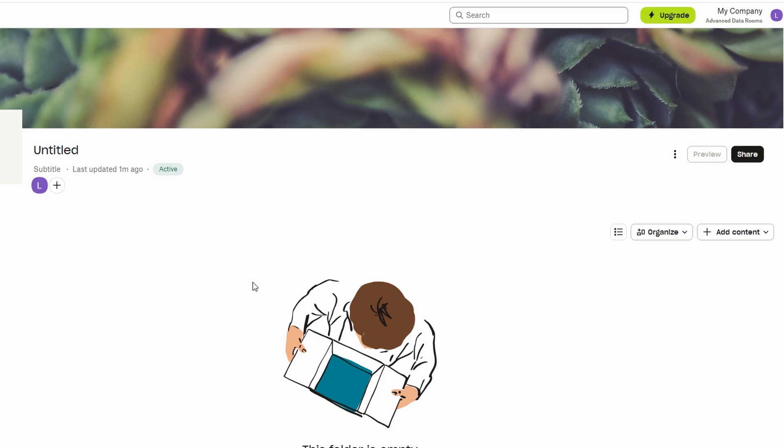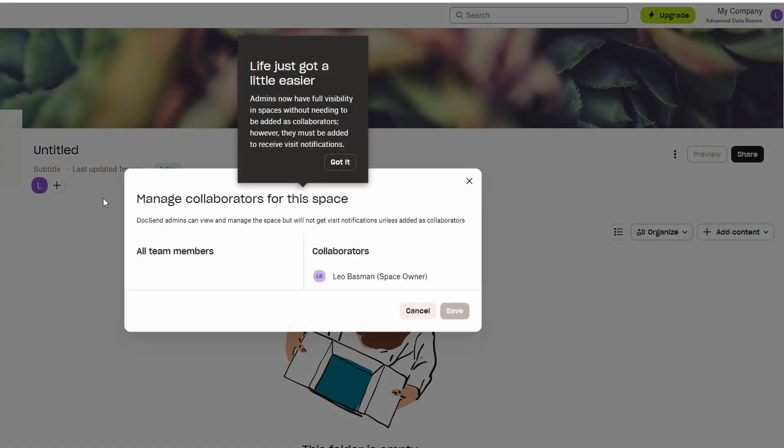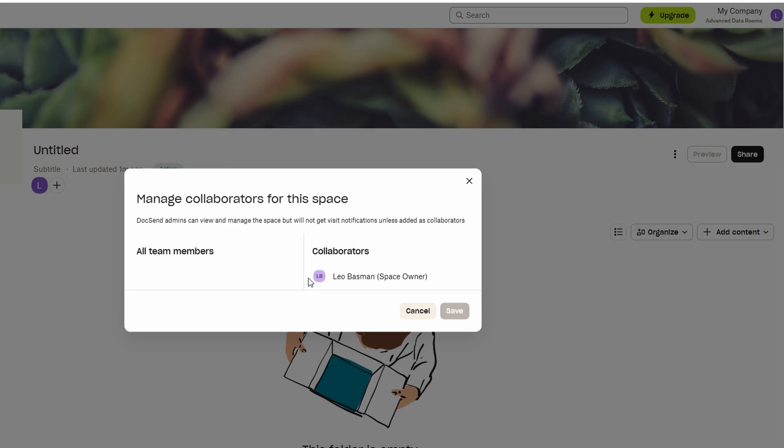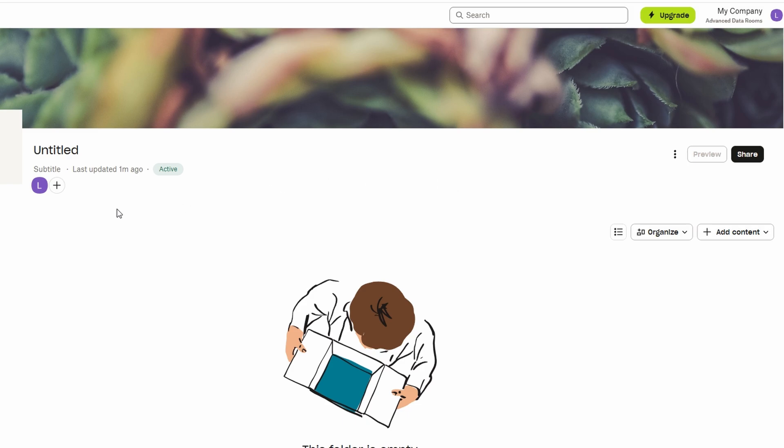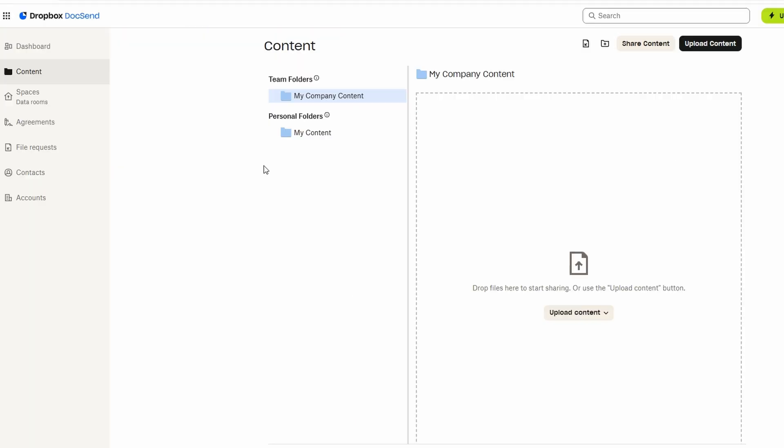By organizing your documents into spaces, you make it easier for your team or clients to access all the relevant files in one place, ensuring smooth communication and collaboration. It's a powerful tool to keep your work organized and streamlined.